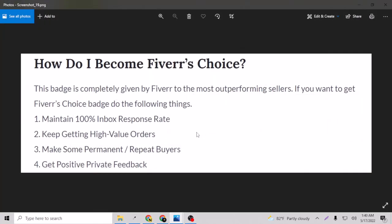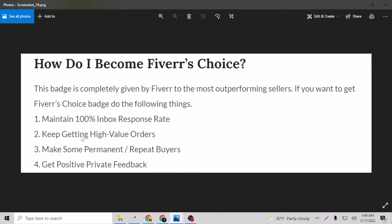You can just take this screenshot right now. This is saying 'How do I become Fiverr's Choice?' This badge is completely given by Fiverr to the most outperforming sellers. If you want to get Fiverr's Choice badge, do the following things. You have to maintain 100% inbox response rate and then keep getting high quality or high value orders.